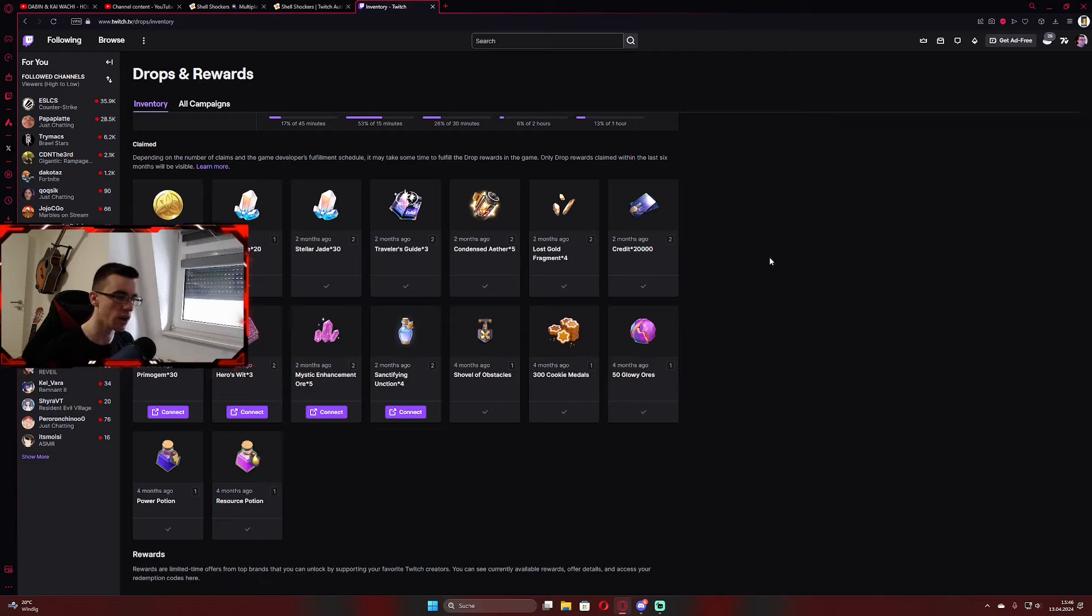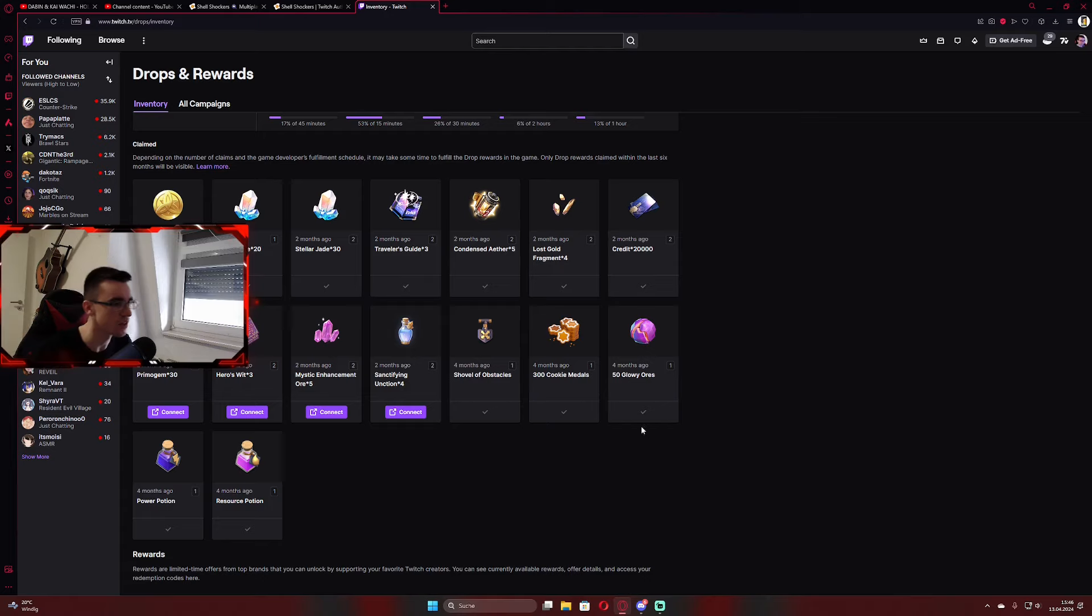In your item shop, basically, or like drops inventory. That's literally it. You click, for example, here.